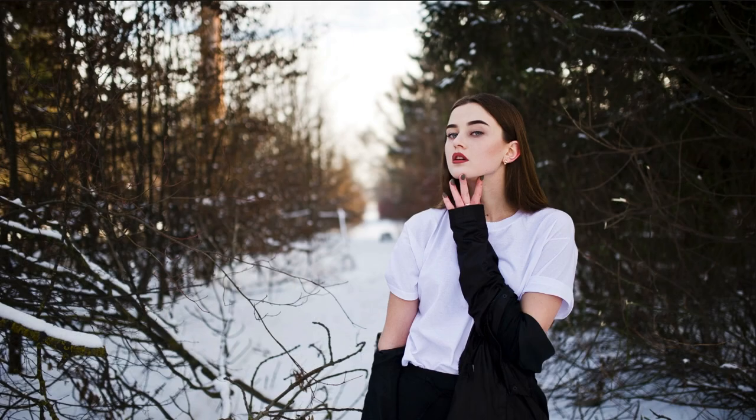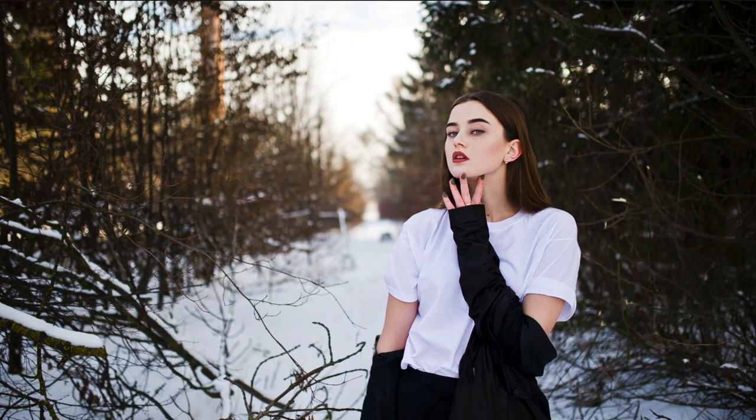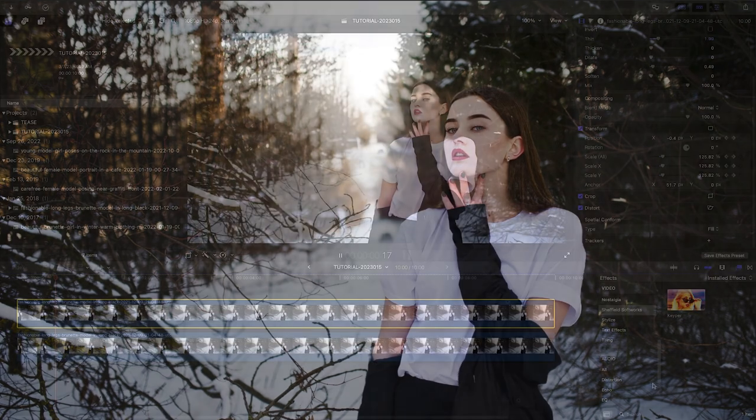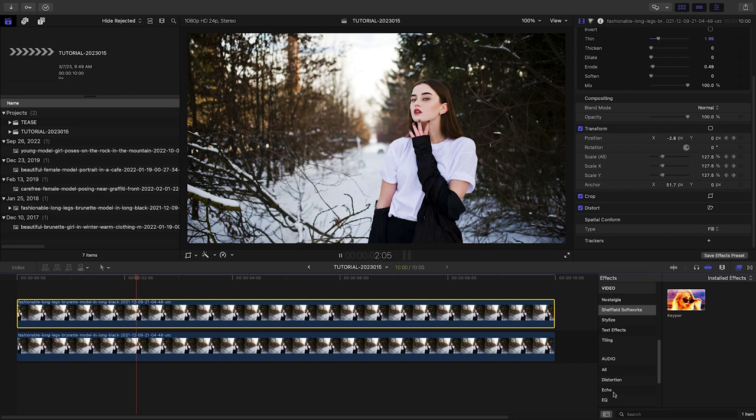You can simply scale the subject up slowly. A popular look in documentaries for still photos is a 3D parallax look.